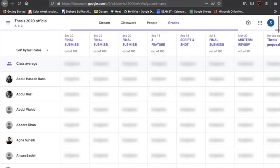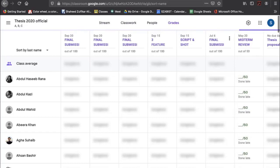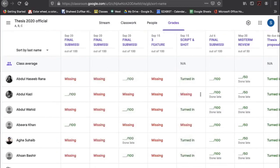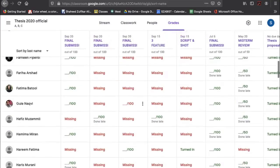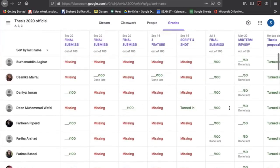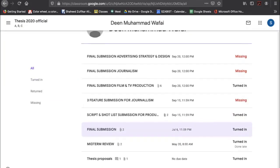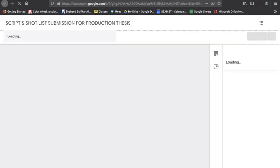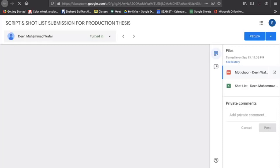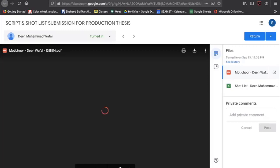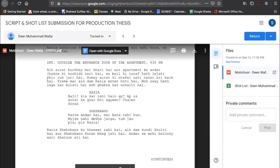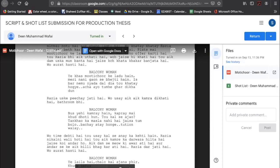This is where I grade assignments. All assignments and grades appear in this sheet with totals. You can share these scores with students. For example, selecting a student and going to their score shows what they submitted. You can go through the assignment from here.